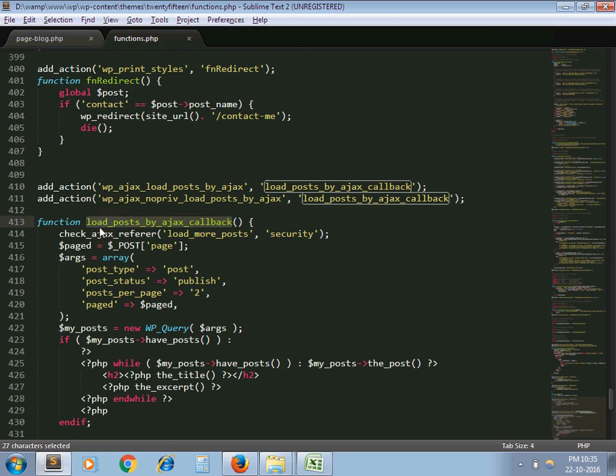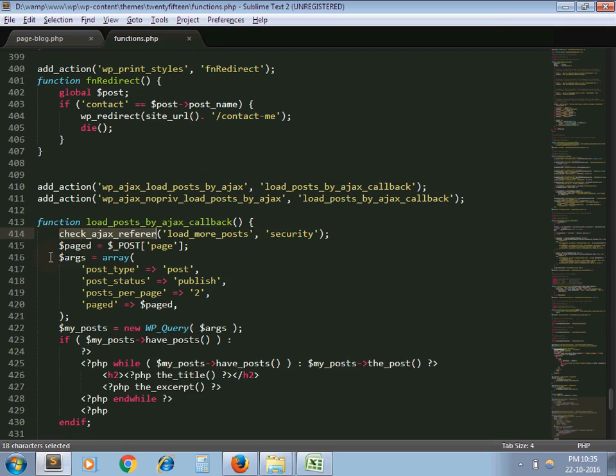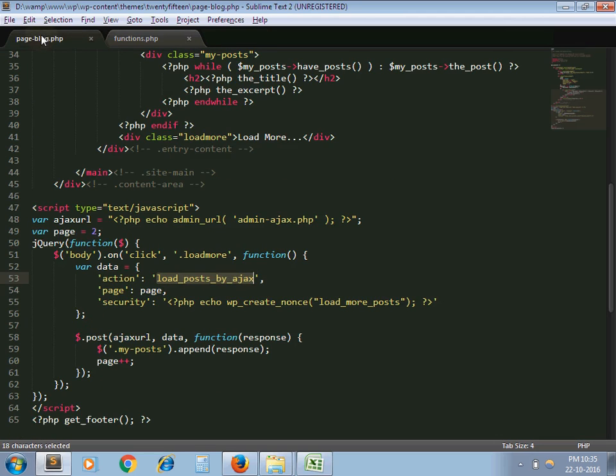So this one is regarding security check. This one is page parameter, checking the value of page which we have passed from here.